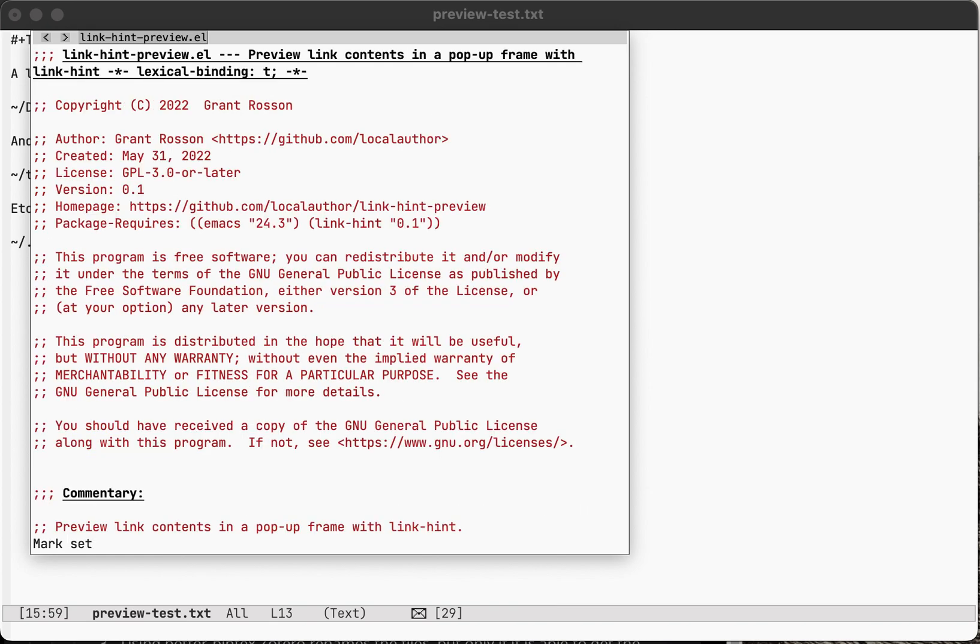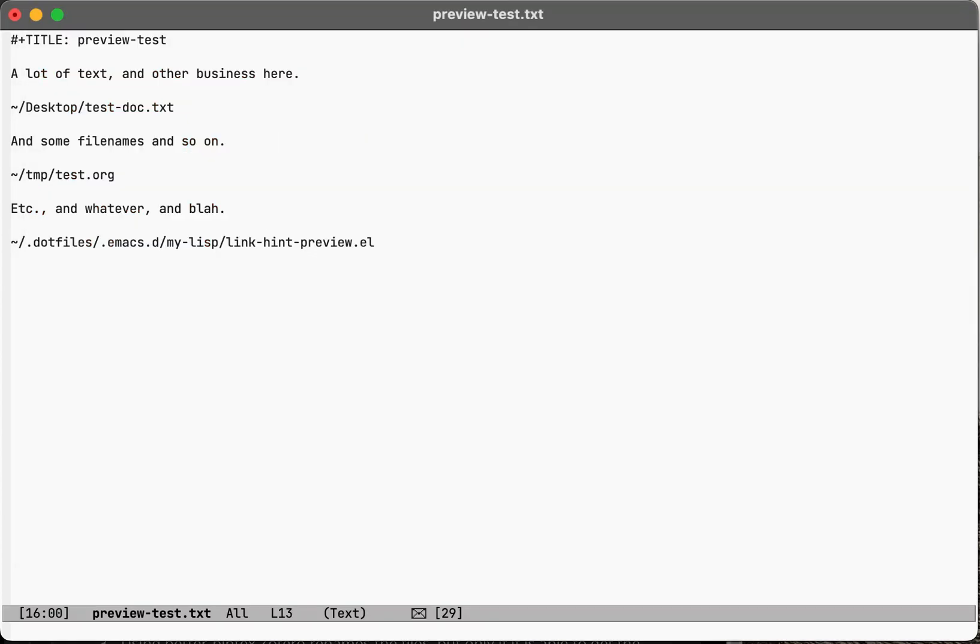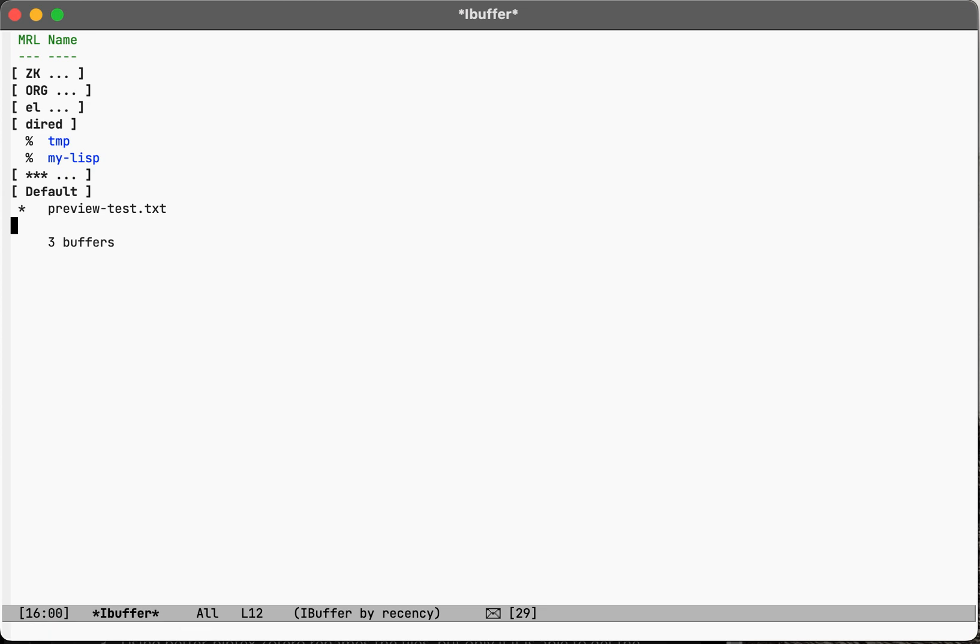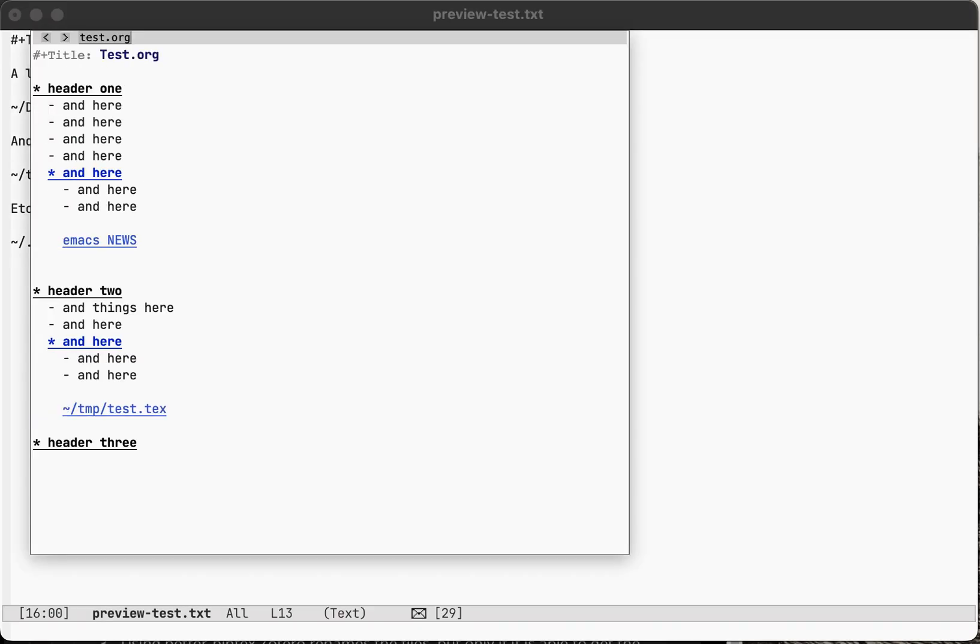It's just a normal frame, but it opens up in read-only mode because it's just for a quick preview. Then if you hit Q, it closes it and returns you back to where you were. It also kills the buffer, so it doesn't populate your buffer list with everything that you've done a quick look at.